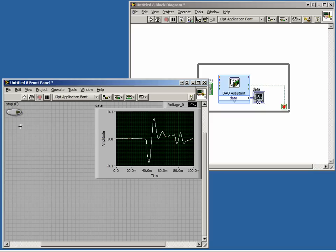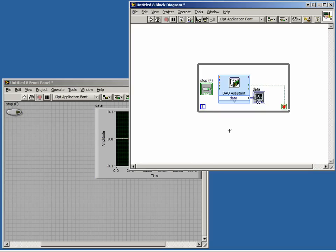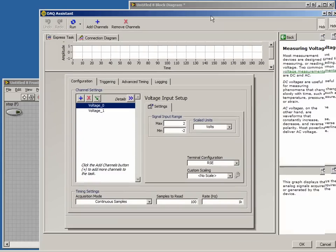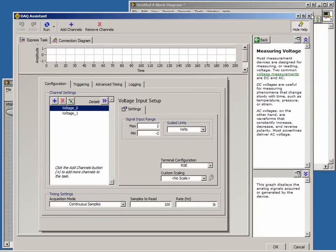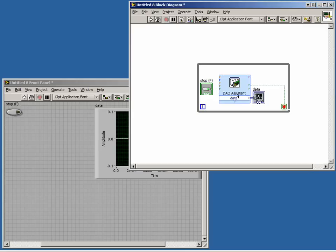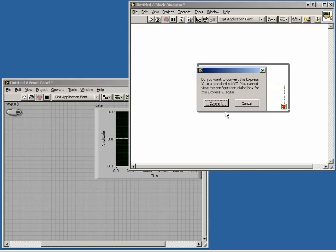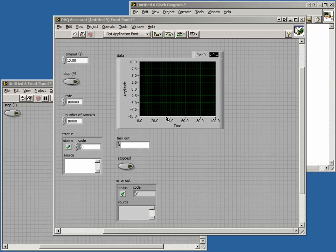Before we finish, it is important to note that if we double-click on our Express VI, we can edit the settings we configured previously. Also, we can convert it to a regular function and view the block diagram by right-clicking on it and selecting Open Front Panel. It is important to note that once the Express VI has been converted, we can no longer edit the settings using the wizard.